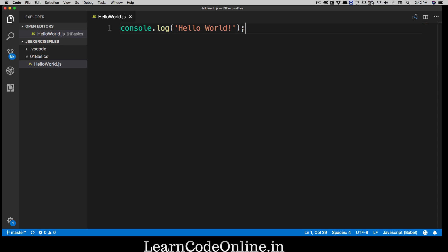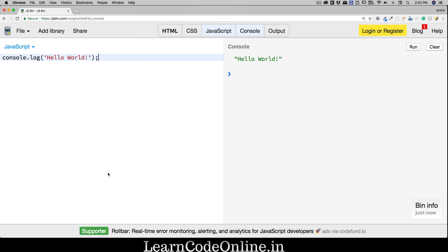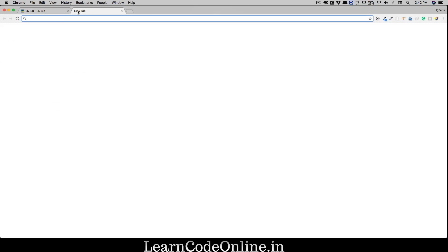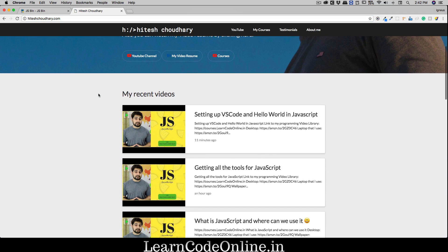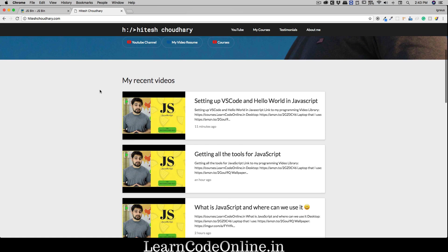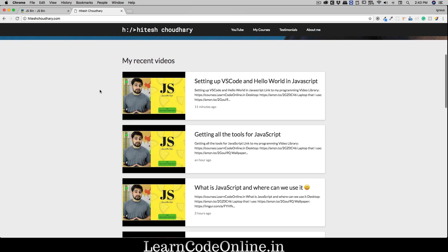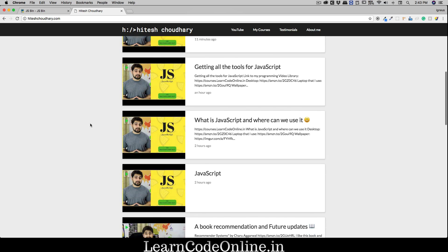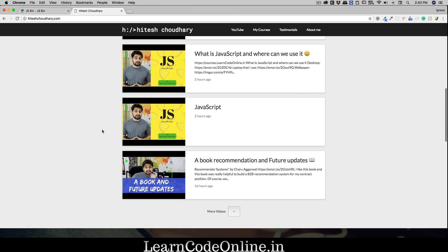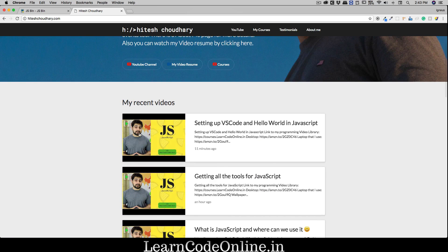We're going to be starting from absolutely scratch and I expect that by the end of the series you will be able to do a lot of things. For example, on my website my recent videos don't get pushed manually — they automatically get fetched from my YouTube channel using core JavaScript. Even things like DOM manipulation can all be done using JavaScript.